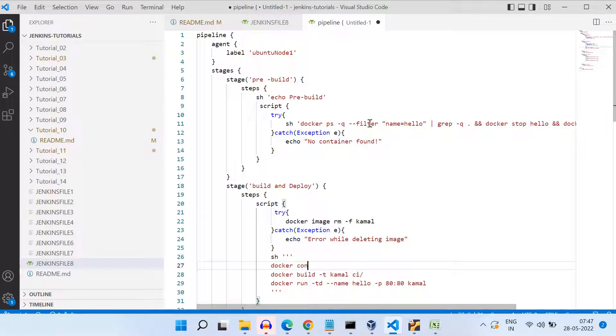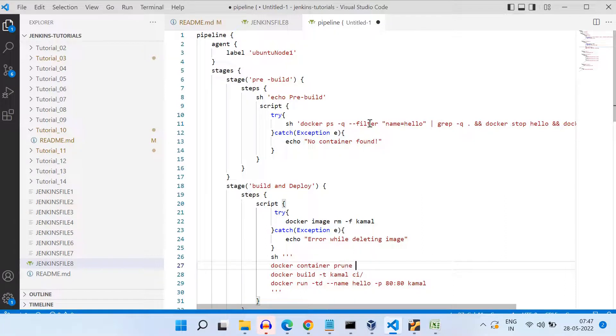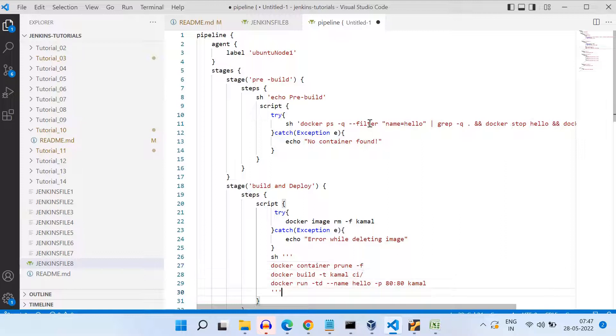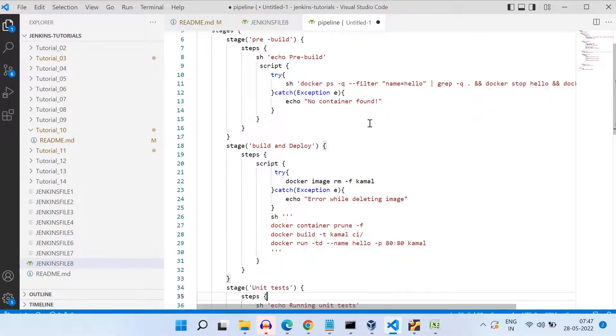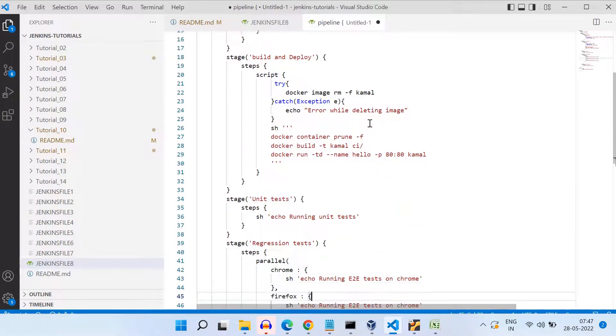Now, the overall flow is smooth, even when the image or container exists, or even when they are not existing before.